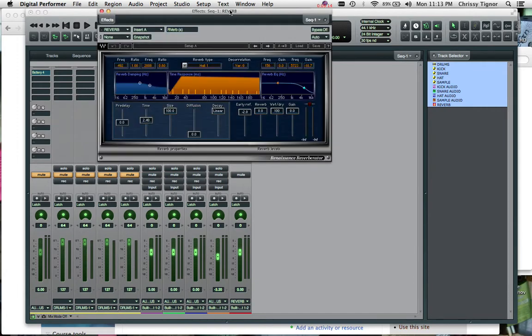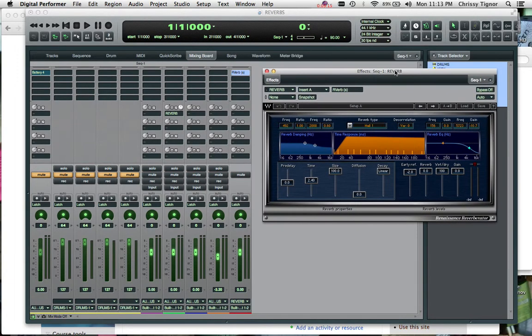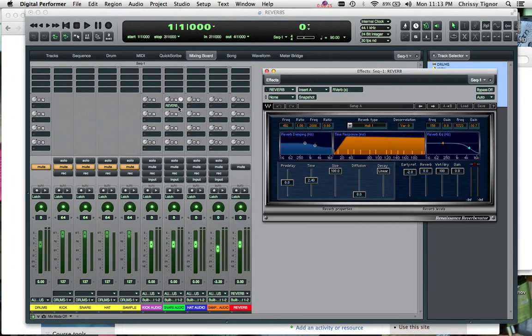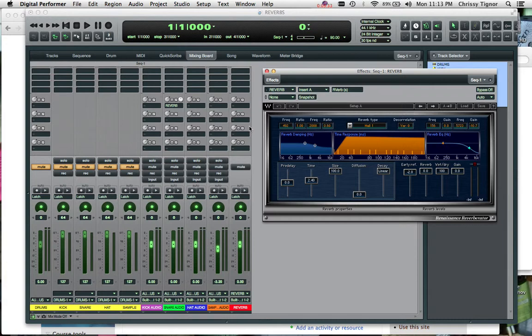And since we're sending a duplicate signal, we really only want to hear the effect on that signal as opposed to hearing that signal coming through again. So we wouldn't want our snare coming through our snare audio track as well as our reverb auxiliary track because that would have less control over the volume. And we want to just make sure we're only hearing what we want to hear.